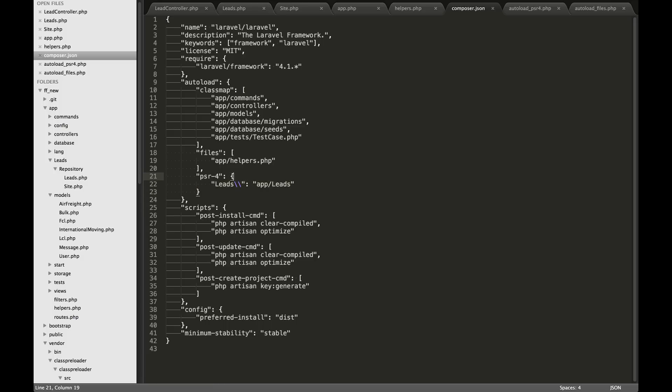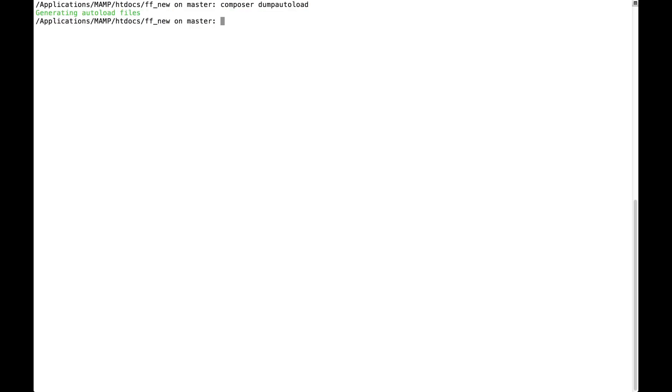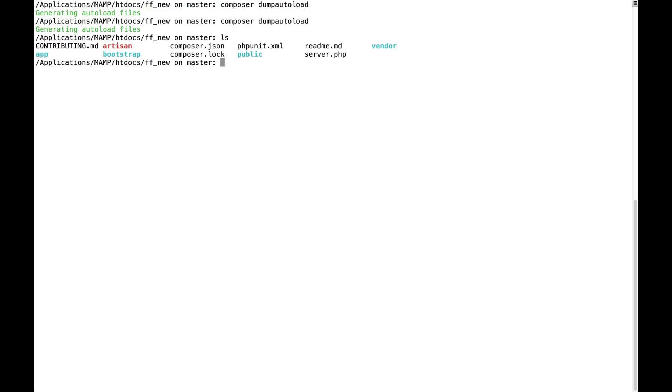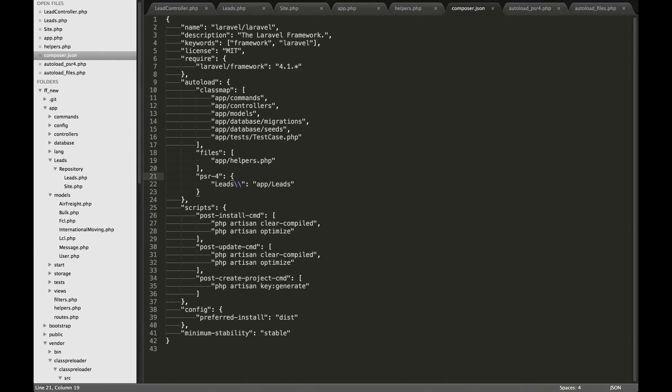The next thing you can do is go over to your command line and you'll just type in composer dump autoload. So obviously you should be inside your Laravel project here. You should see the composer.json file. And that's where you want to run composer dump autoload. Once that's done.